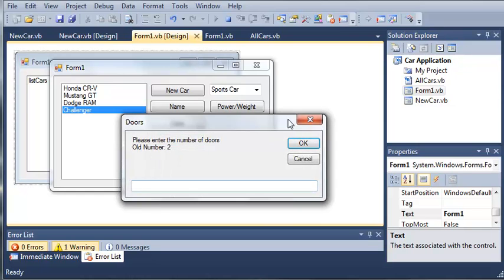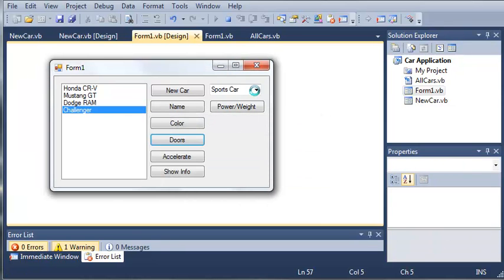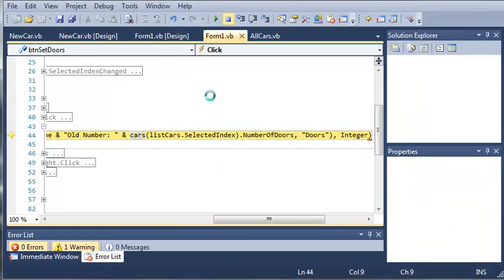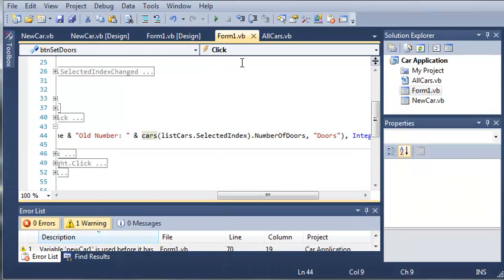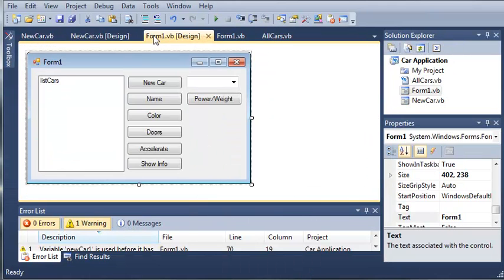We can change the doors, whatever we want. So as I was saying, you can expand on this if you want but for now we're going to move back to the core concepts of Visual Basic. So thanks for watching and stay tuned for the next tutorial.